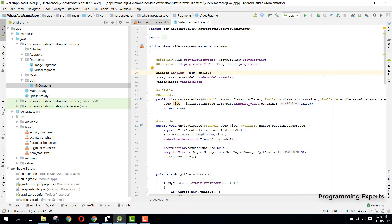Welcome to another video on Android app development. This is Part 7 of my video series on WhatsApp Status Saver Pro using Android Studio. In the previous part, we completed the image status display and the video status display — we were able to display all images and videos in their respective fragments. In this video, I'm going to teach you how to write the code to download an image or video.